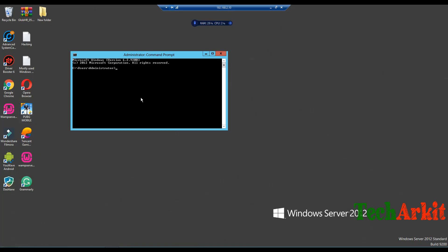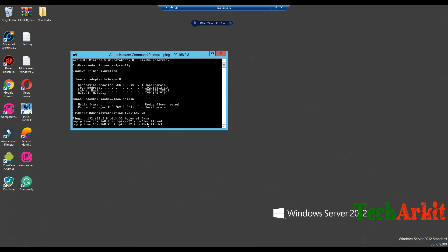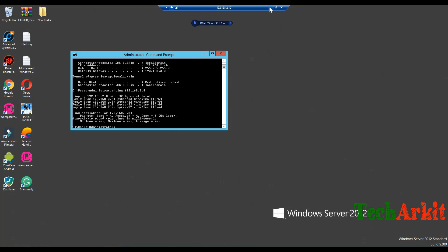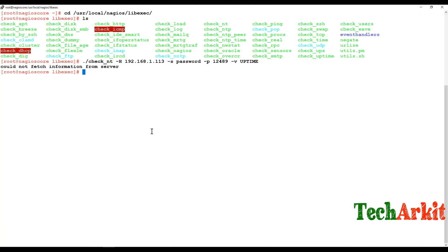I've restarted the Windows server and changed the IP to the same IP series. You can see that ipconfig now shows 192.168.2.10, and I'm able to ping the Nagios server from here. Now let's go back to the Nagios server console and try to fetch the information.